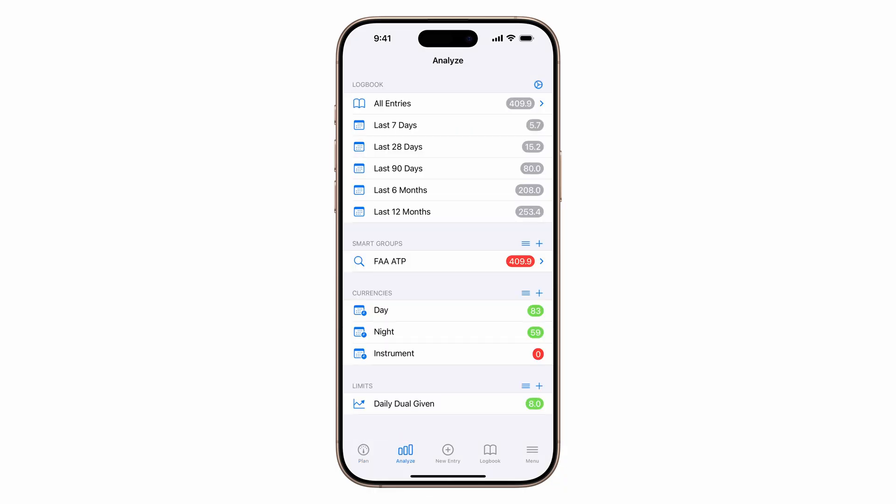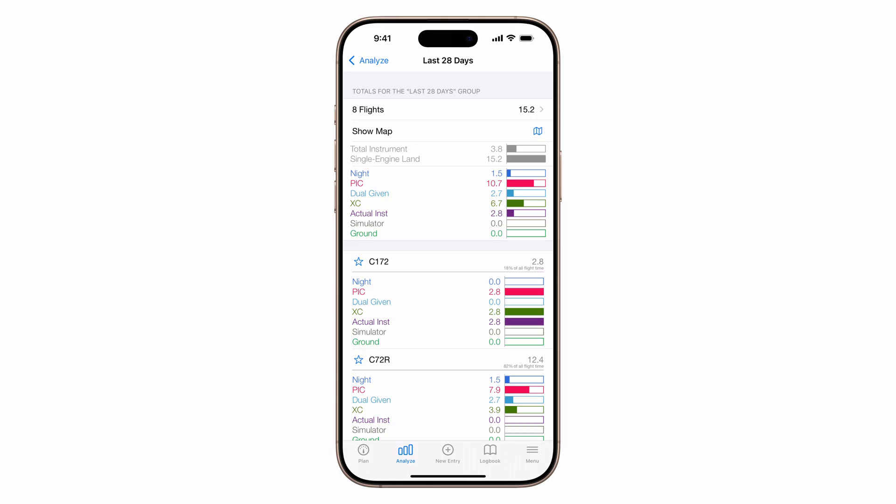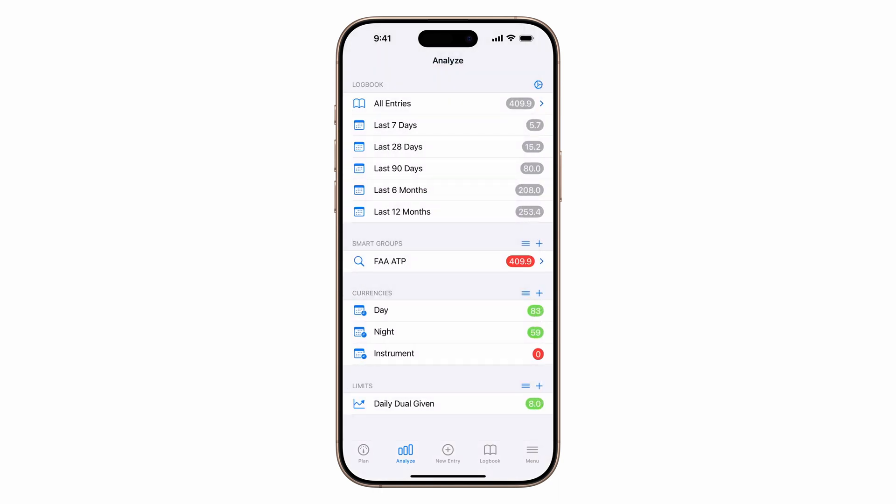Tap the analyze tab. At the top, you'll see flying summaries. For example, tap 28 days to get a snapshot of your flying, engine types, total time, and key logbook stats. Back on the main screen, you'll see existing smart groups, including ATP minimum tracking. Check the description for downloadable smart groups.